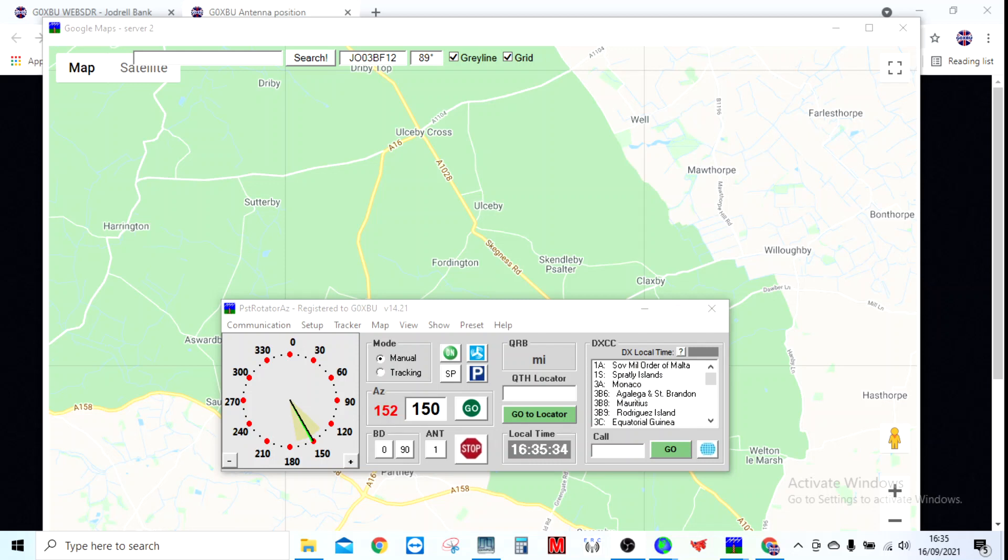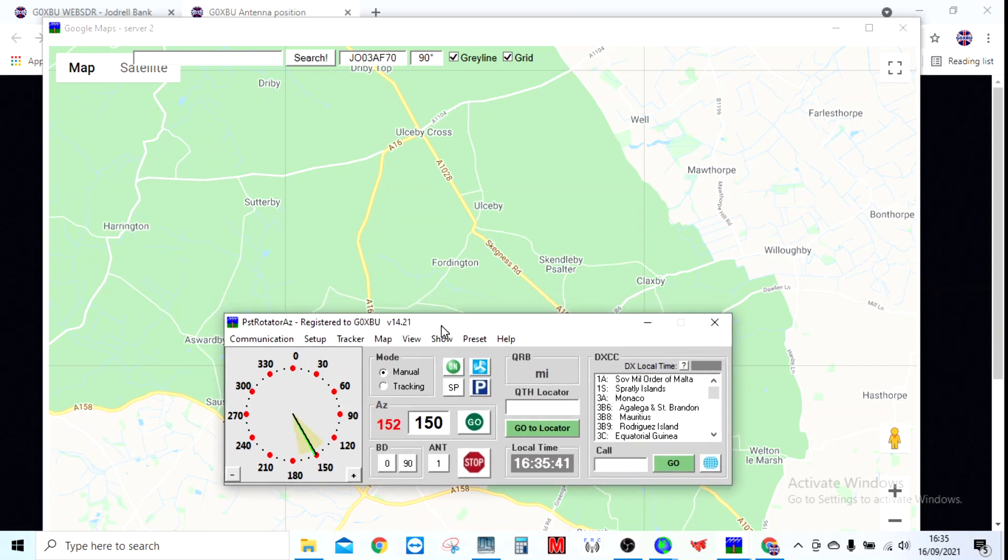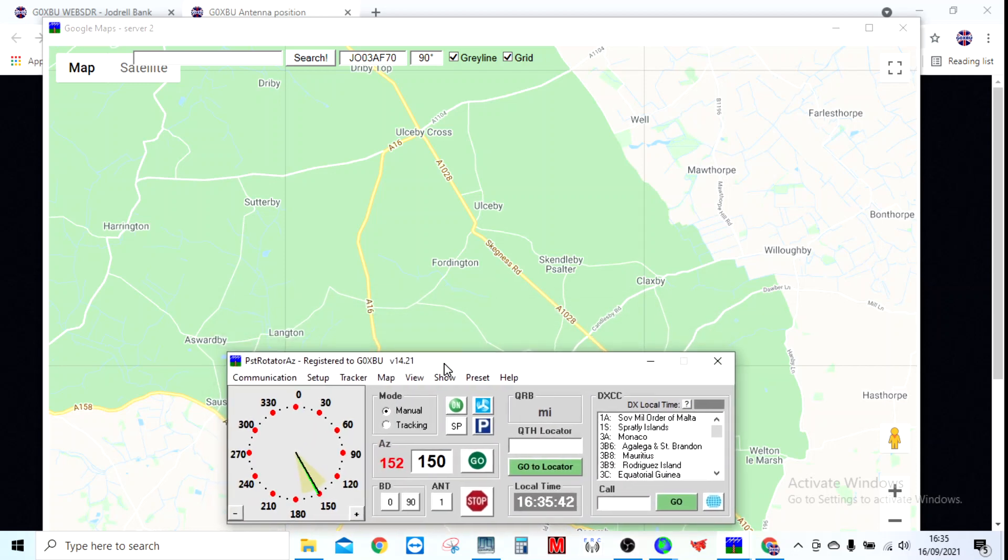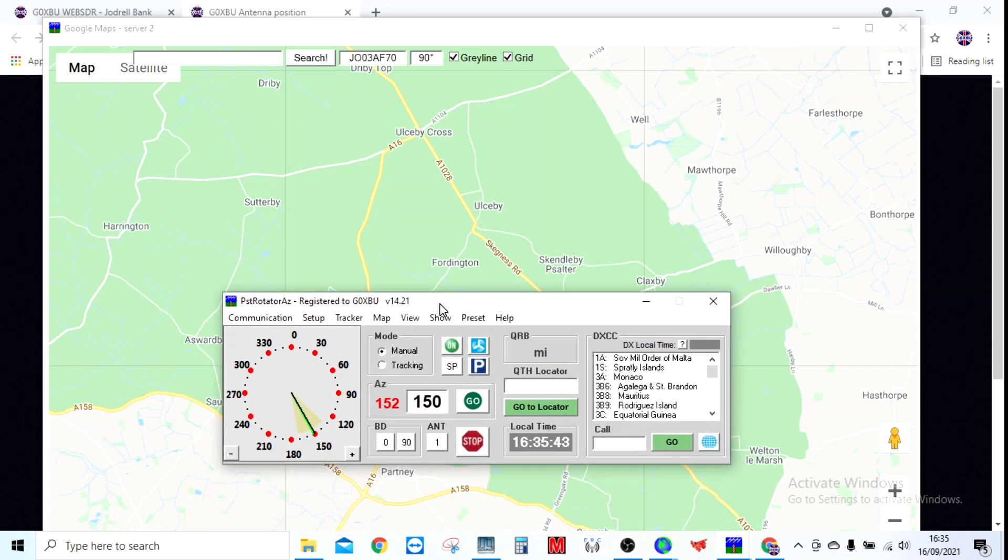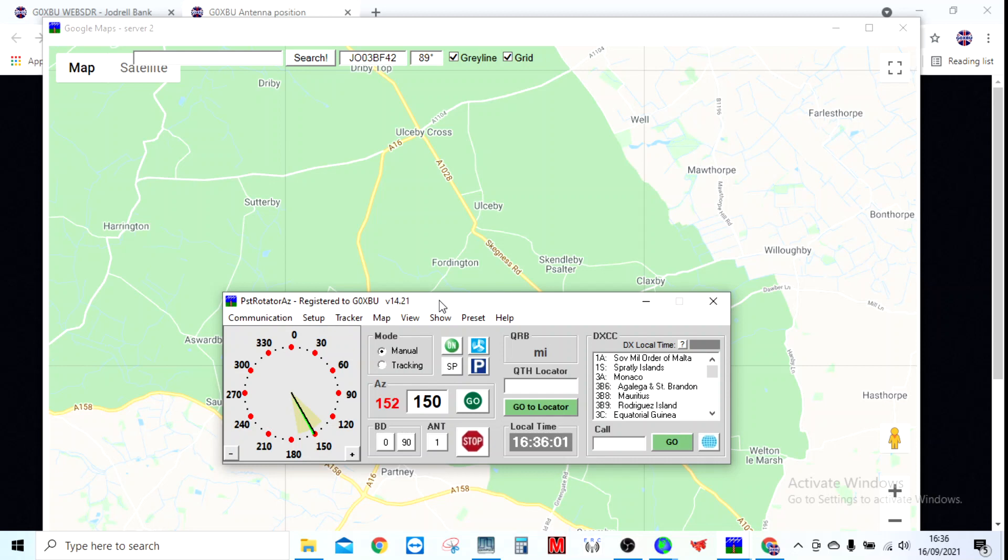Hello everyone, just wanted to go through PST Rotator, which is a brilliant piece of software. You have to pay for it, about 20 euros. You can get a free demo of it, so you can download it now. The free demo is fully functional but only lasts for about 10 minutes, then it closes itself down and you have to reopen it. You lose any settings, but it gives you a good idea of what it's capable of.